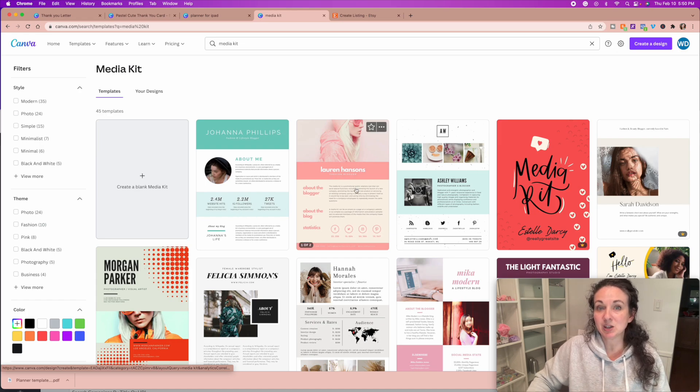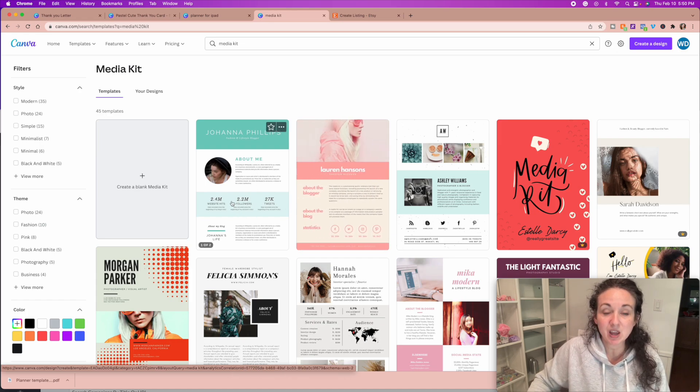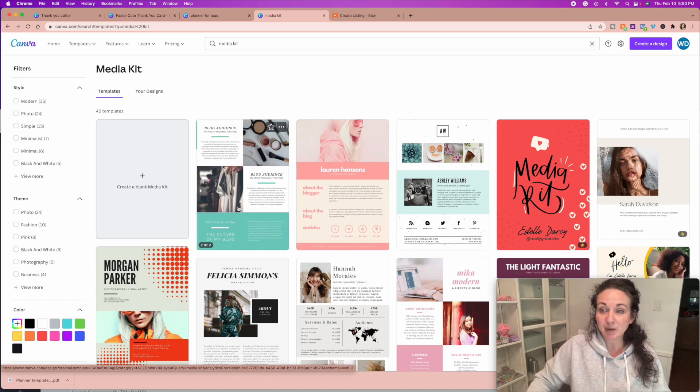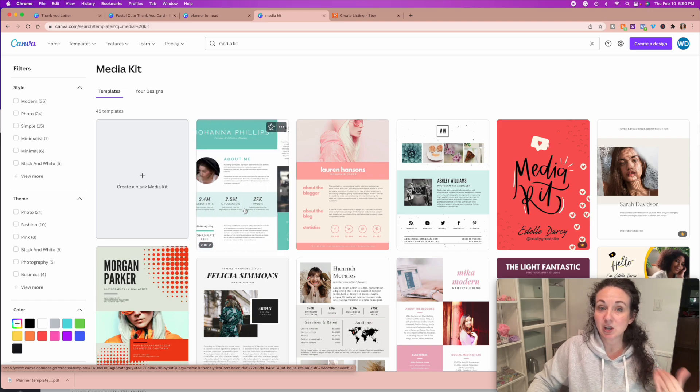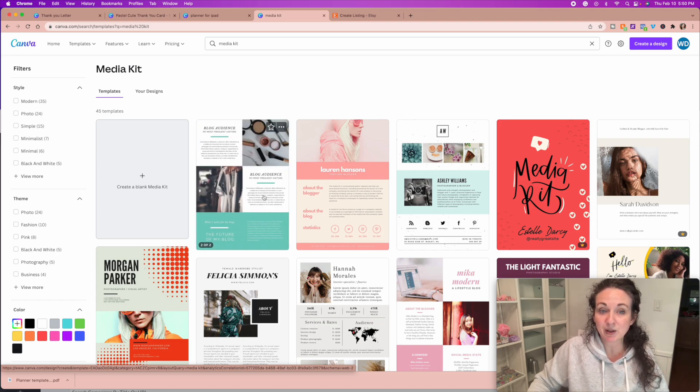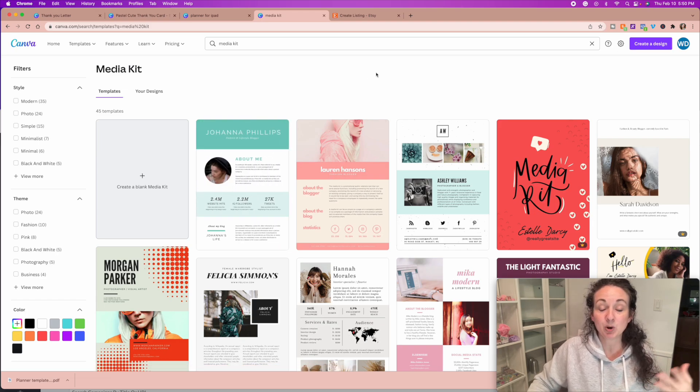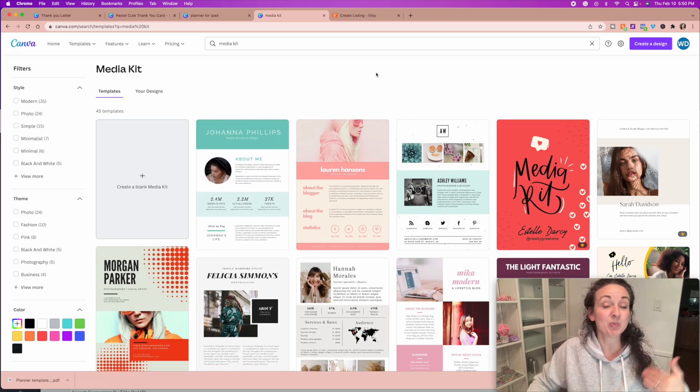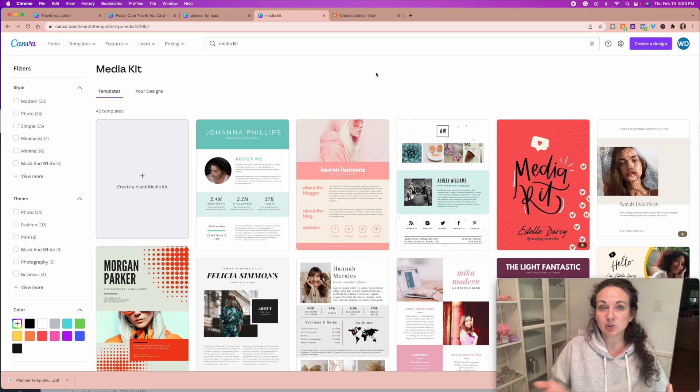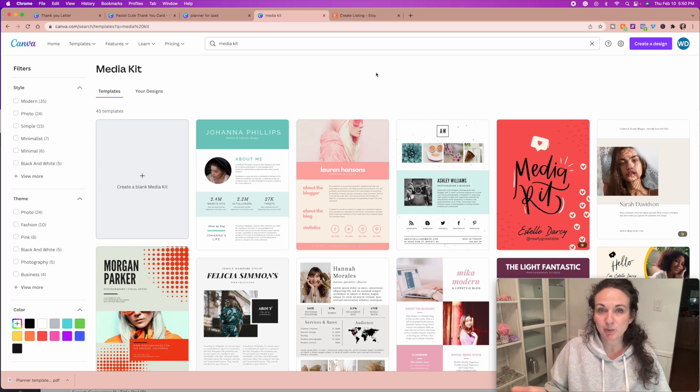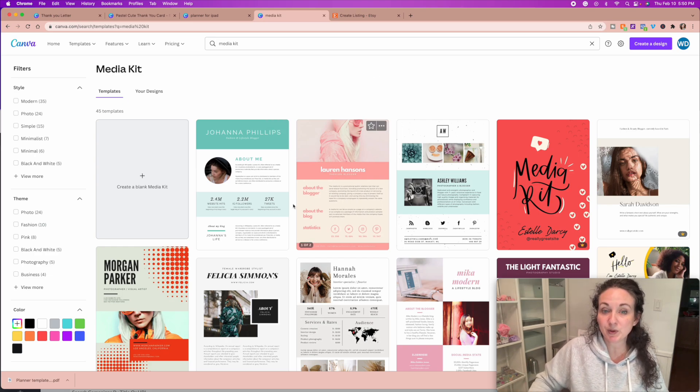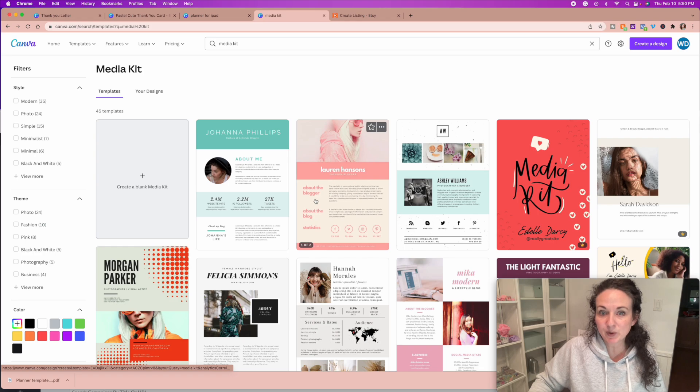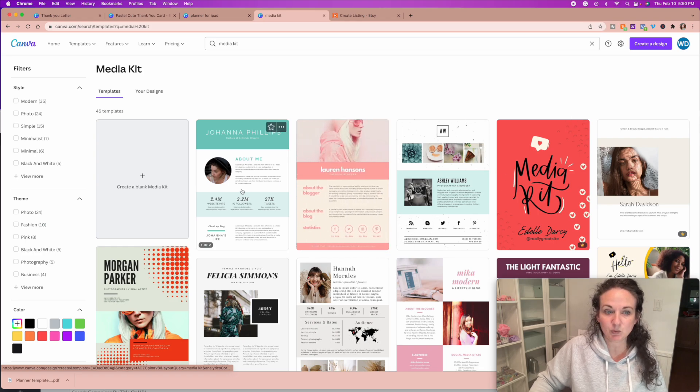So obviously, you can't sell one that's already been created on Canva. But it's a very popular niche right now, because there's a lot of influencers out there. And when people approach them, or they approach people about promoting products and getting paid for it, this is what they send. Instead of a resume, this is what you send as a media kit.